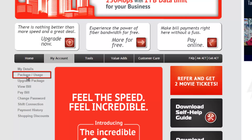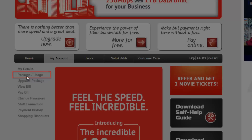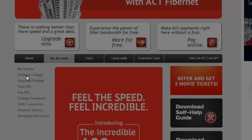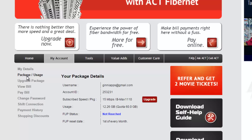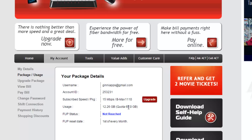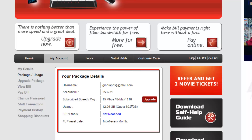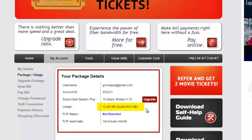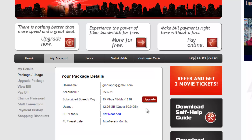Navigate to Package/Usage and click on it. You'll see your request is being processed. Usage is the part where you need to focus on. In my case it is 12.26 GB — the quota is 60 GB on my plan, though that depends on your package. Note that recent packages have been revised.